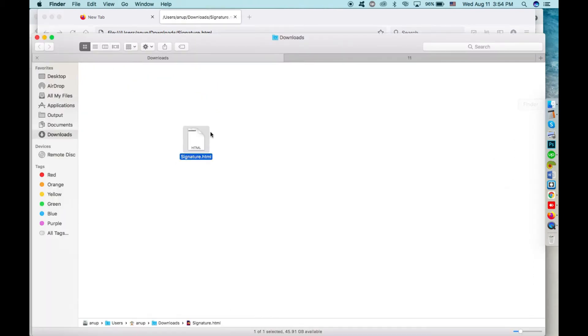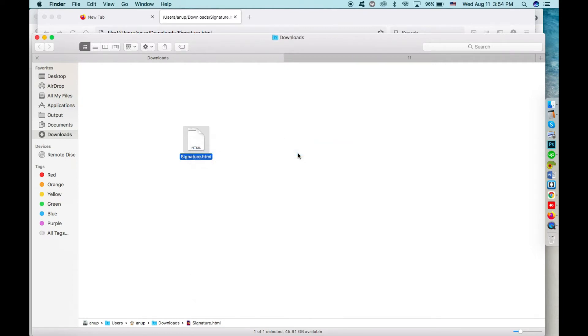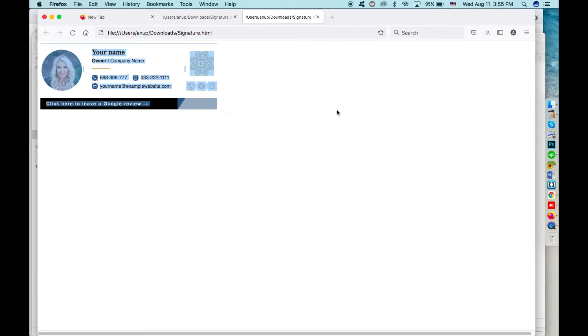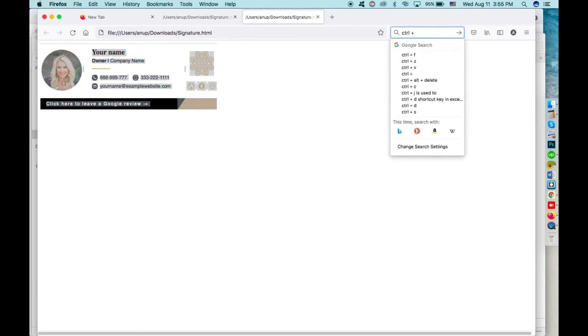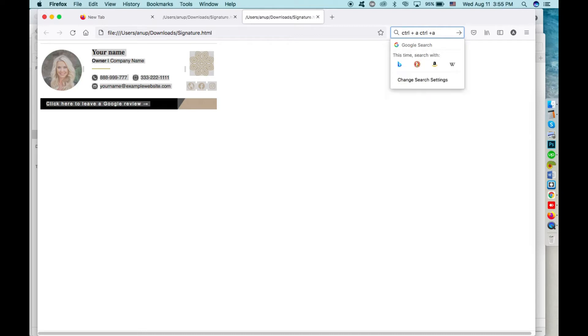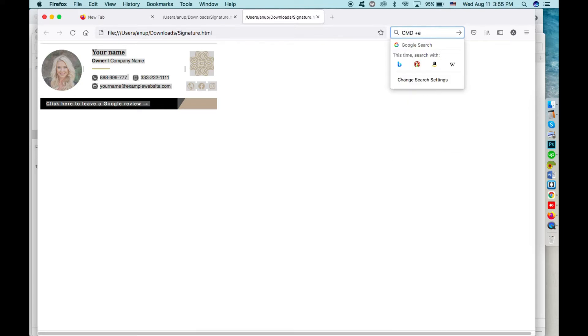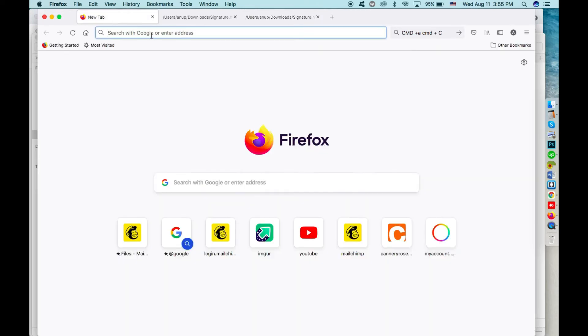Then press Ctrl+A and Ctrl+C. That means Ctrl plus A and Ctrl plus C respectively if you are on Windows, or if you are on a Mac, press Command+A and Command+C respectively.